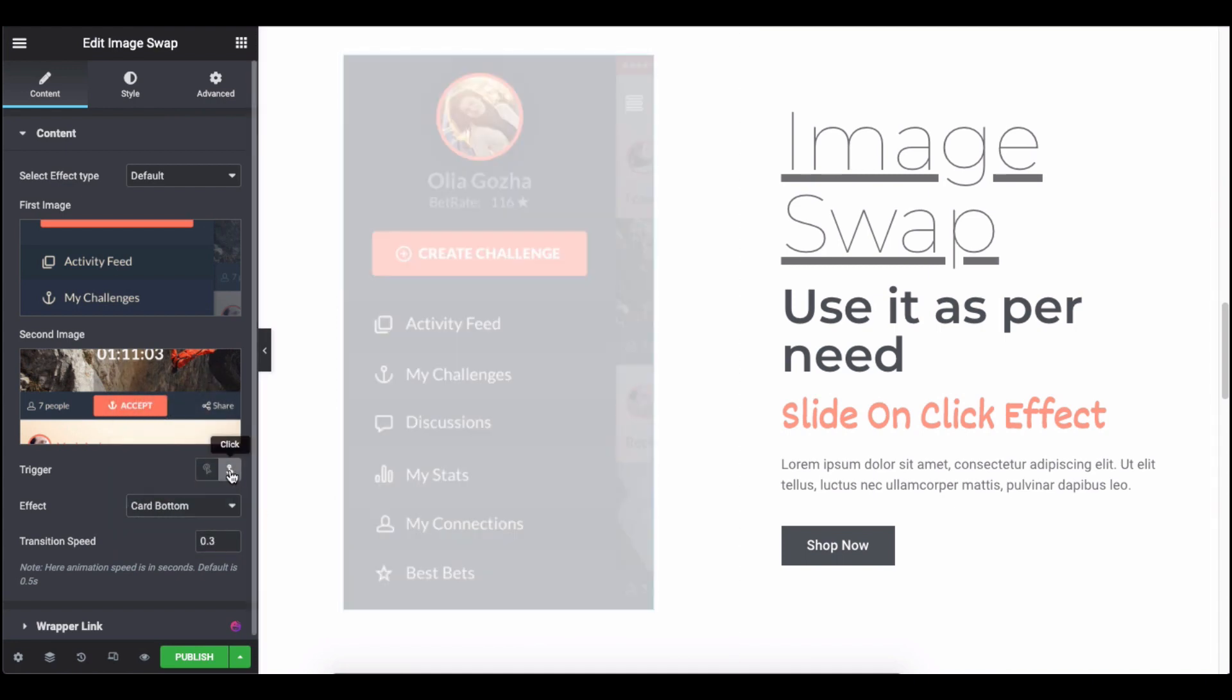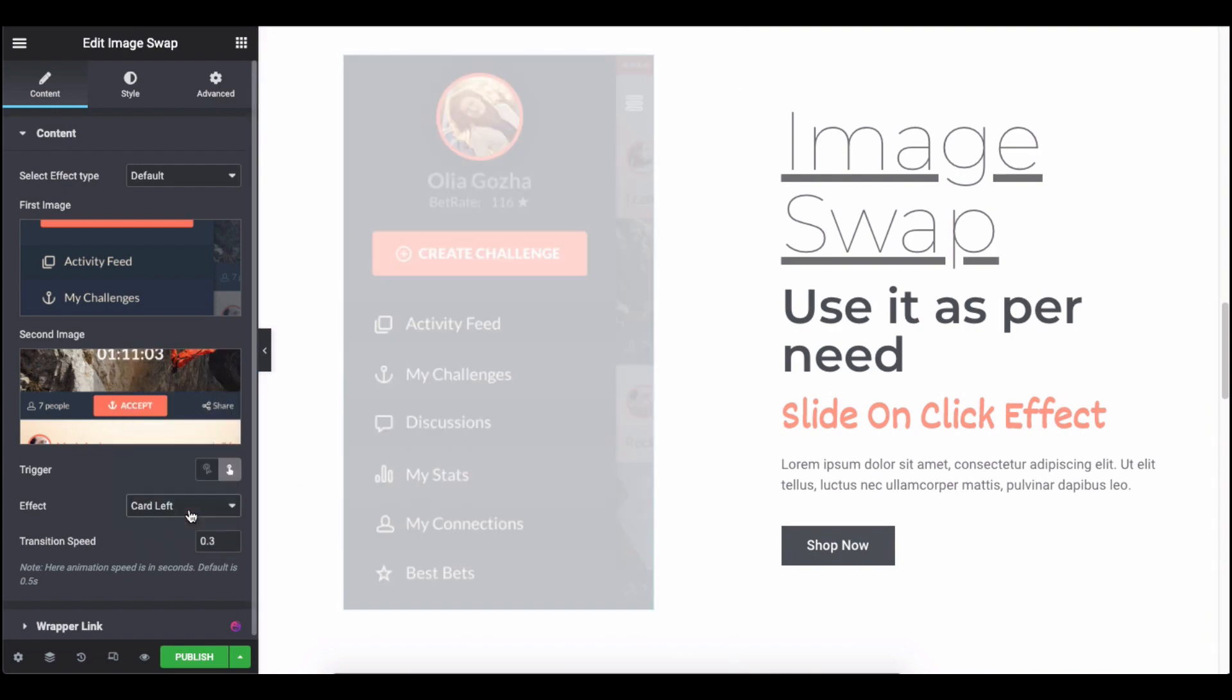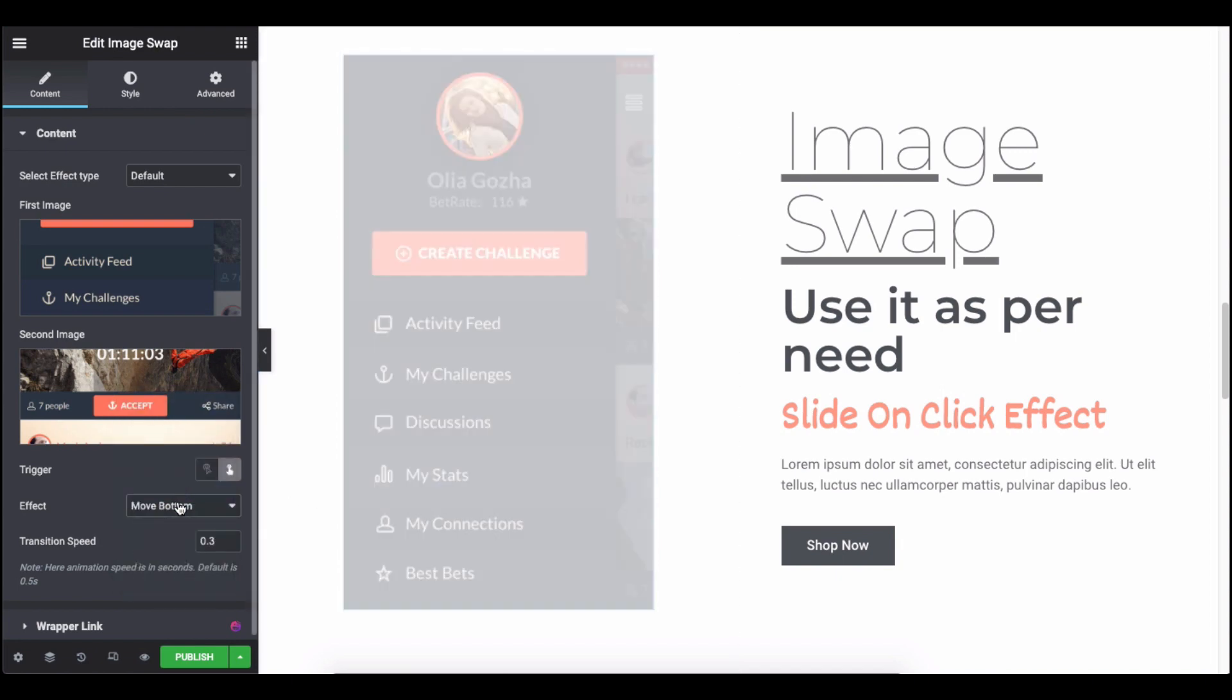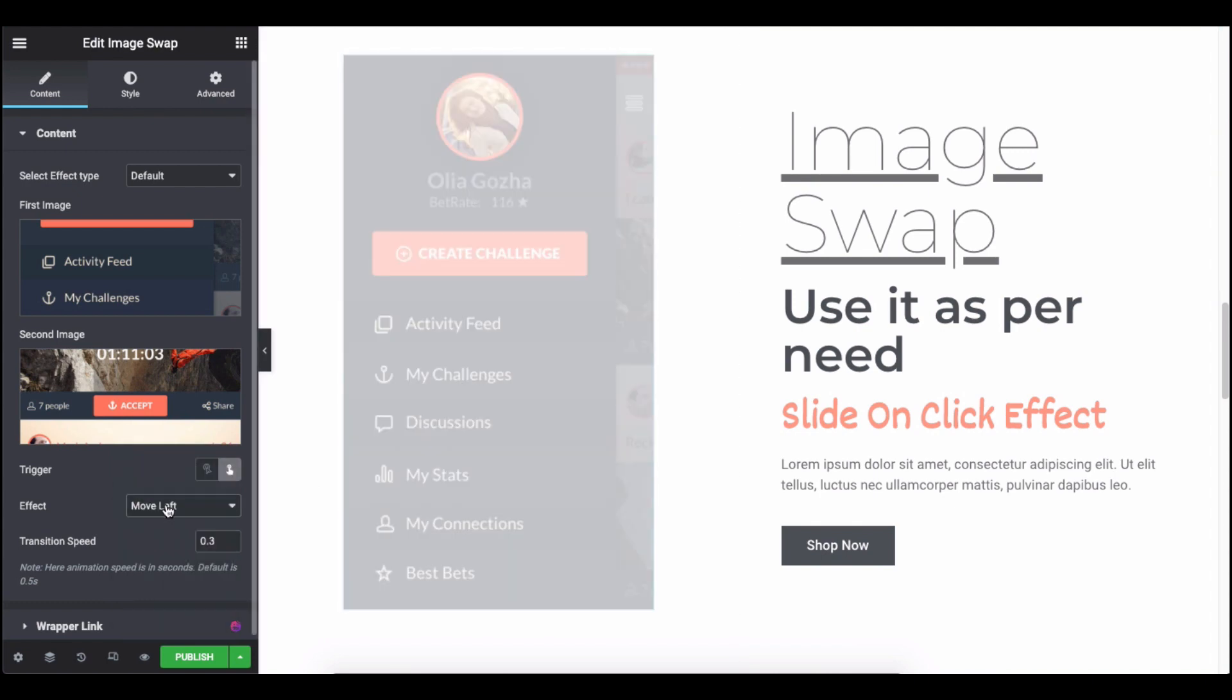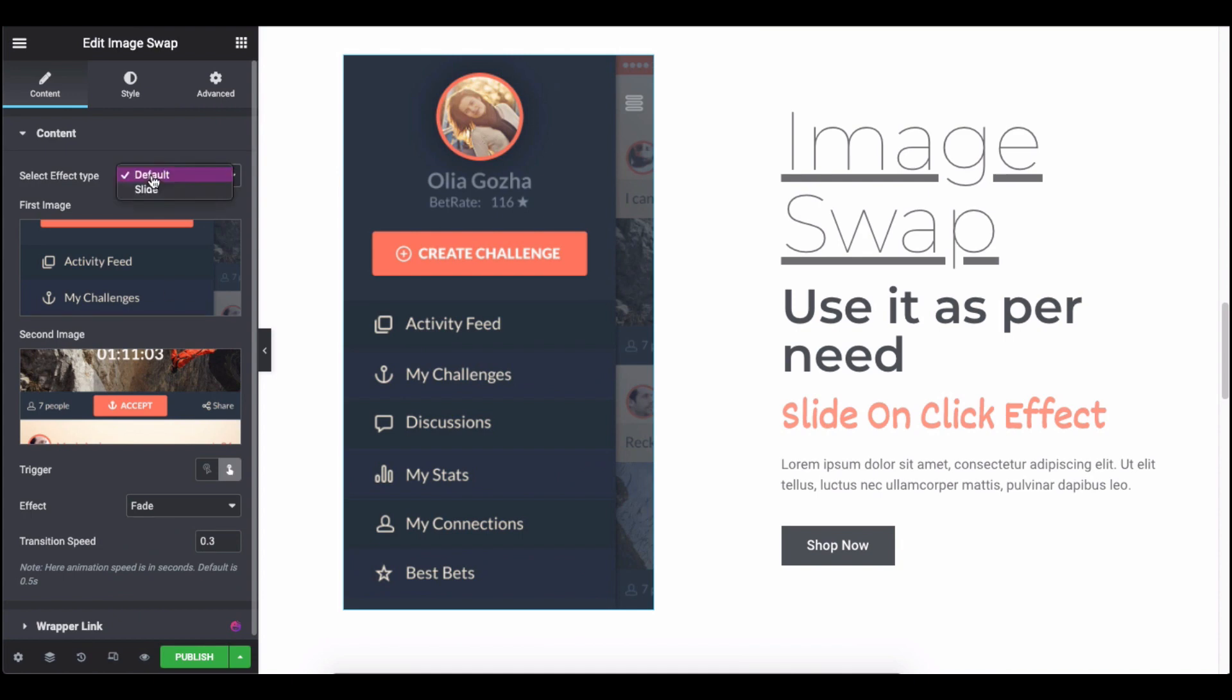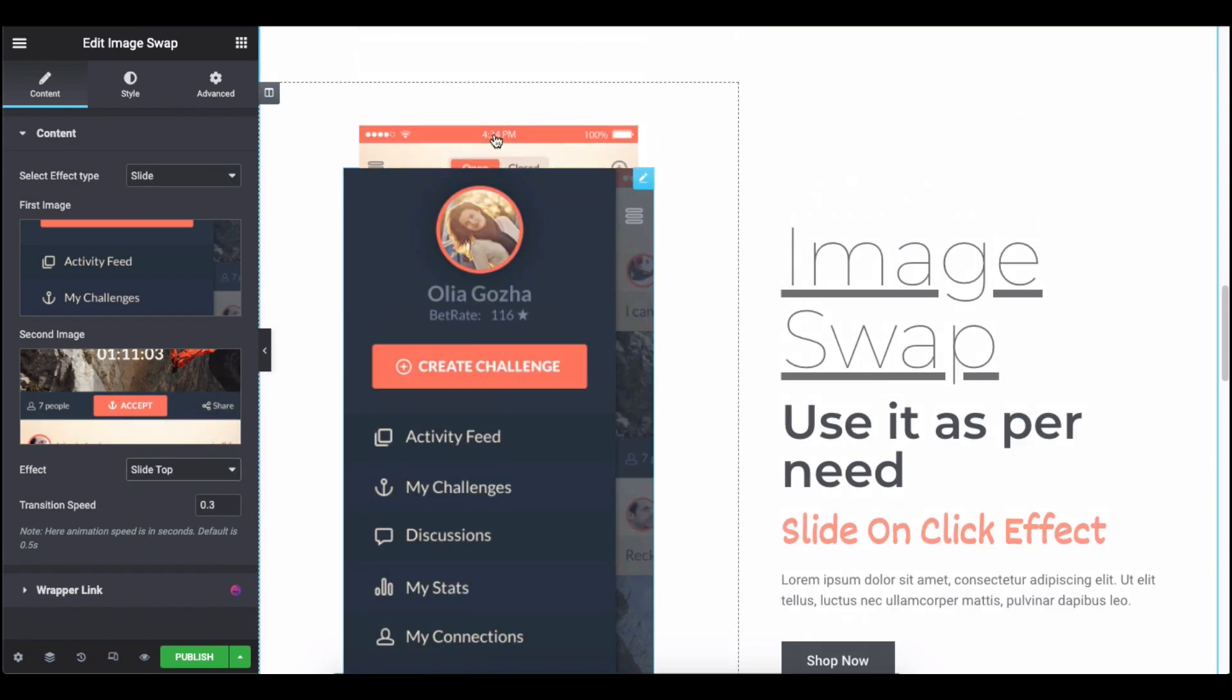Similarly, check all the effects of the click trigger. Next, select the slider effect and see them one by one.